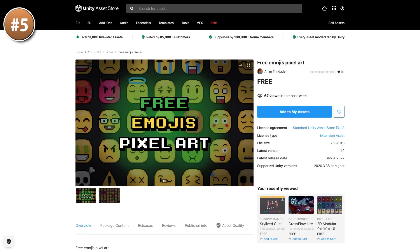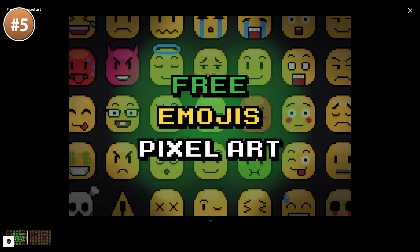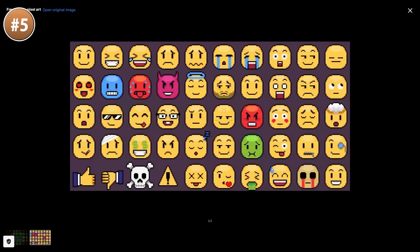Next up, something nice and simple — a bunch of pixel art emojis. It looks exactly like you'd expect, all of it really nice. If your game has lots of text dialogue, adding some emojis like this can really help your text stand out.